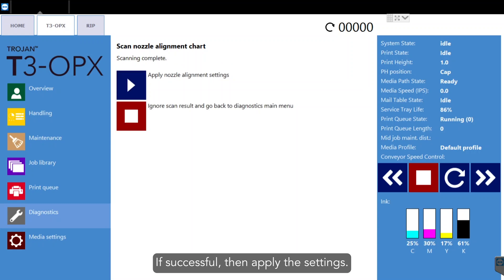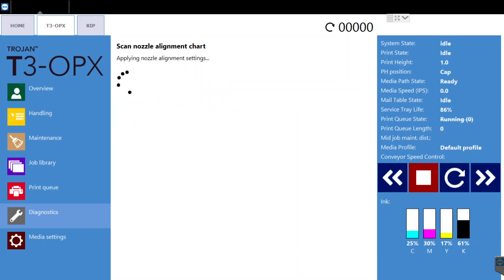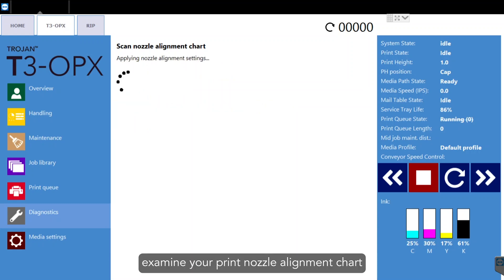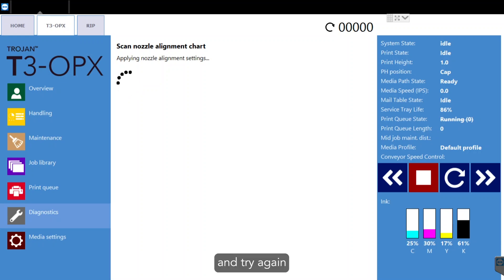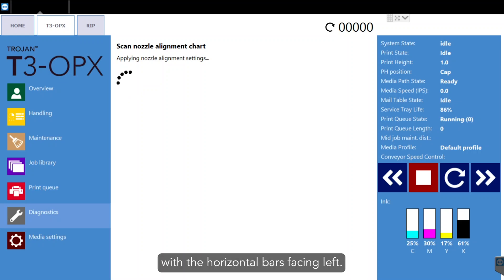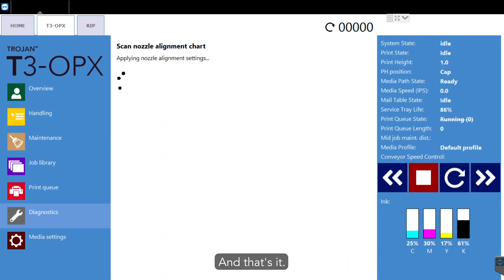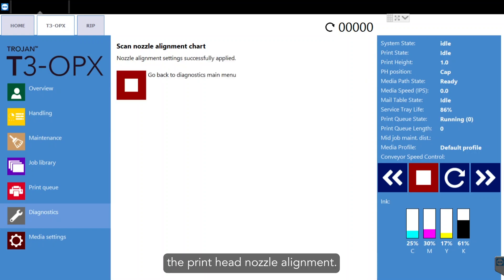If successful, then apply the settings. If it fails, examine your print nozzle alignment chart and try again by placing the chart with the horizontal bars facing left. And that's it! You've successfully completed the print head nozzle alignment.